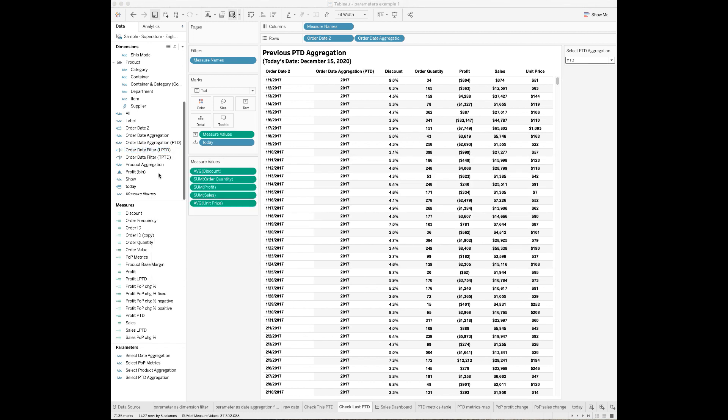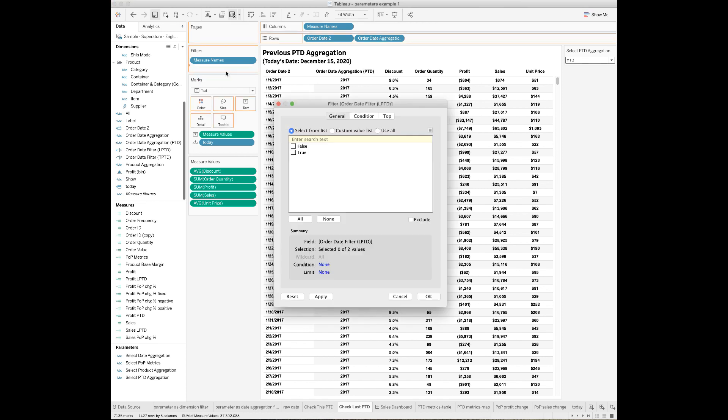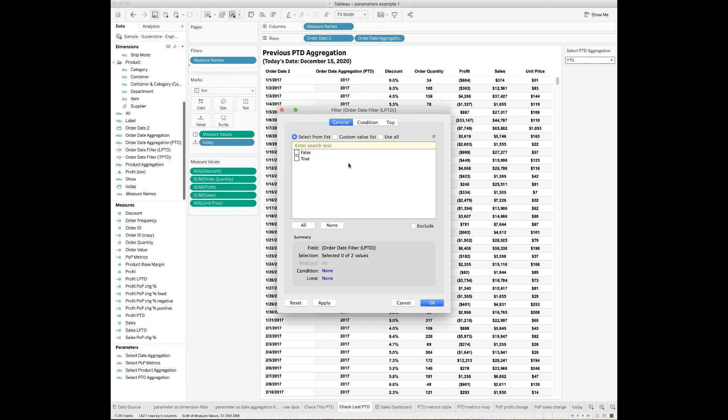You can drop this field to the Filters card and set the custom value to True.